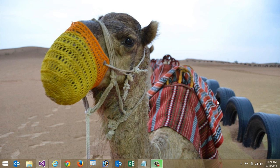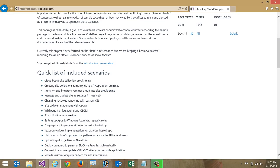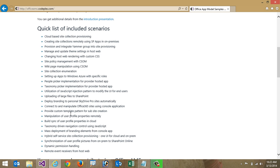One of the exciting announcements at the SharePoint conference was the general availability of the Office App Model Samples. The Office AMS is basically a community effort within Microsoft to provide code samples for some of the most common customization requests inside of SharePoint and Office. You can go out to officeams.codeplex.com and pull down all of these samples — there are almost 30 samples covering the most common customization requests.